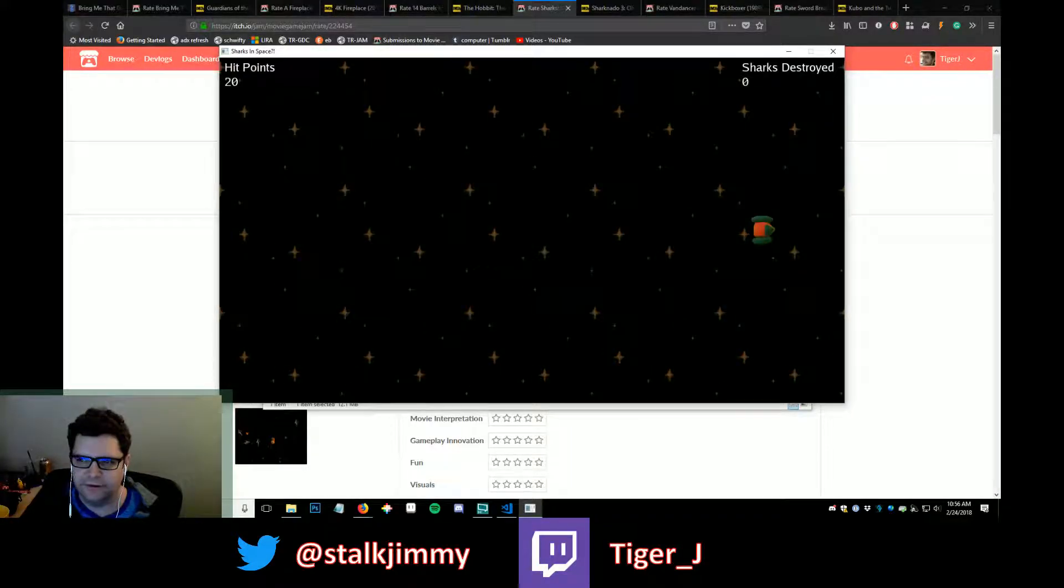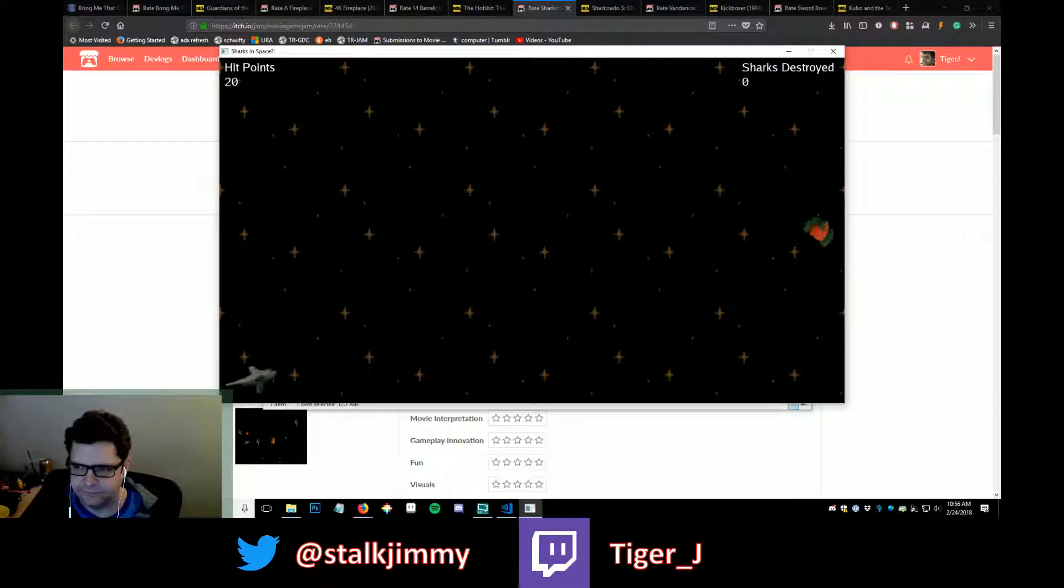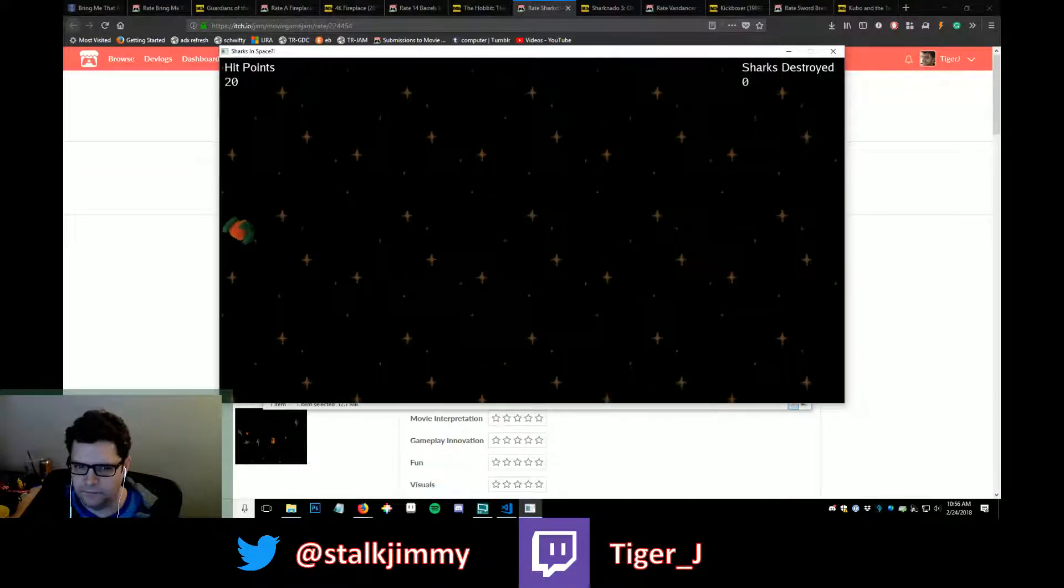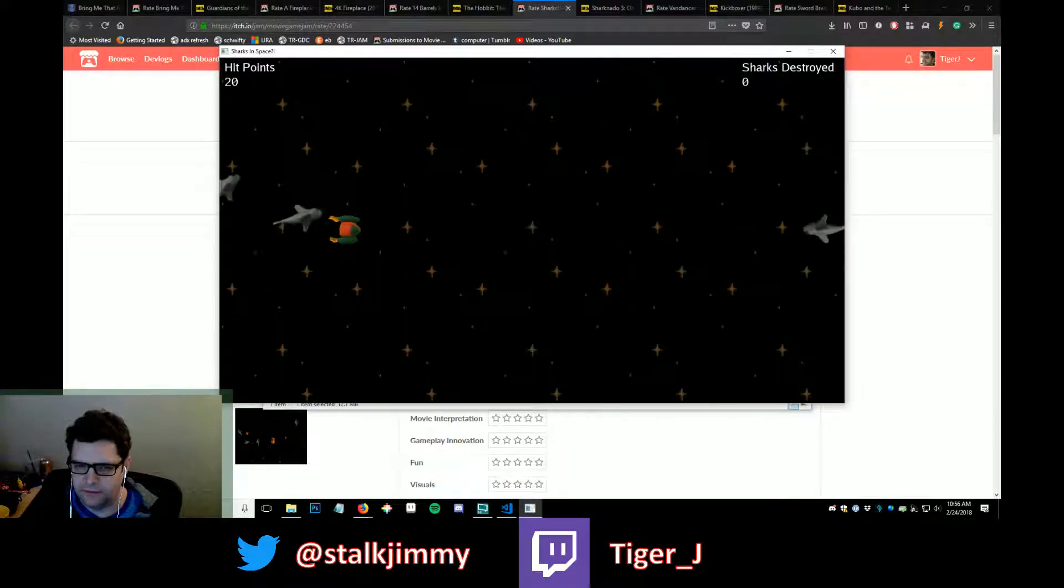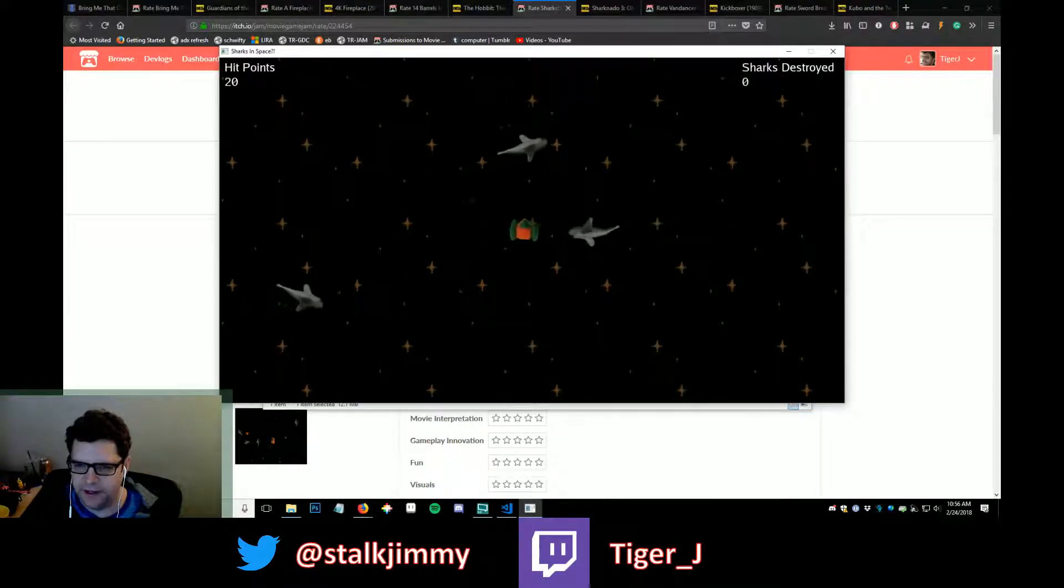Here we go. Whoa. Did I just pacman the map?